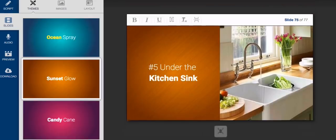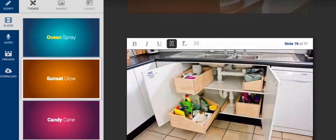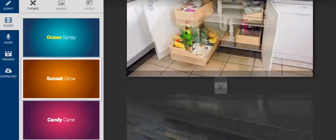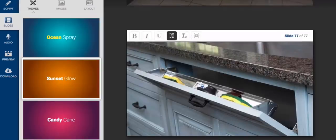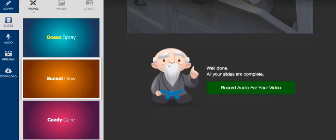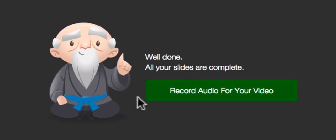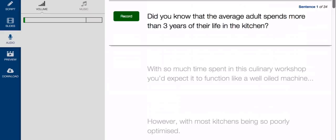And when you've finished reviewing your presentation, which should only take a few minutes, it's time to move on to step three, which is to record your audio. And once again, Content Samurai makes this a cinch.